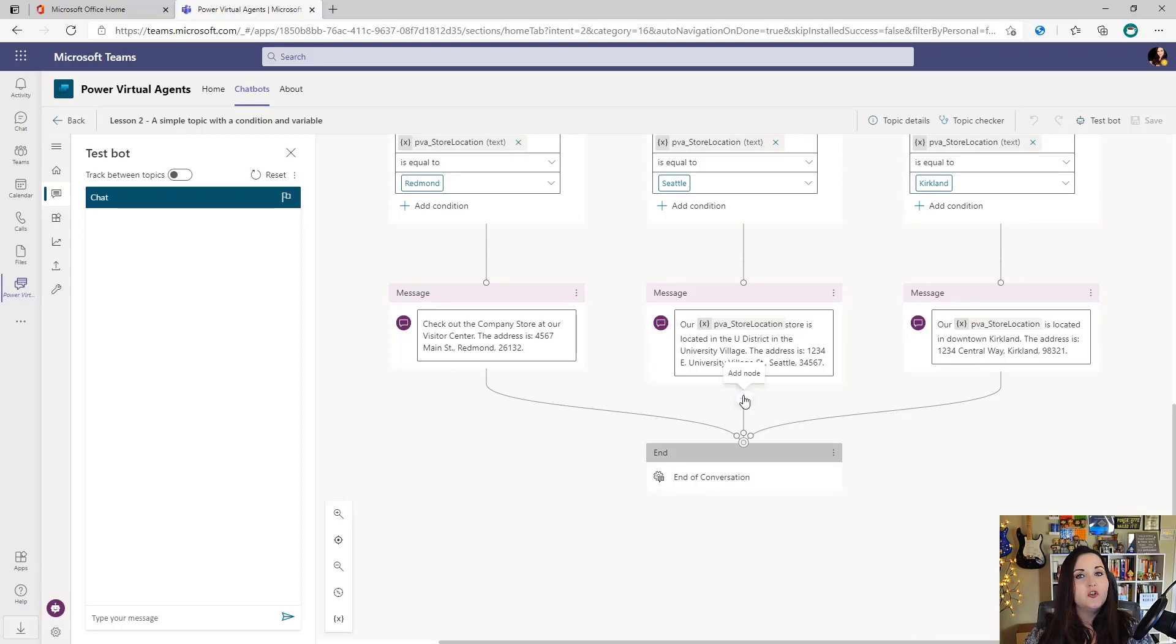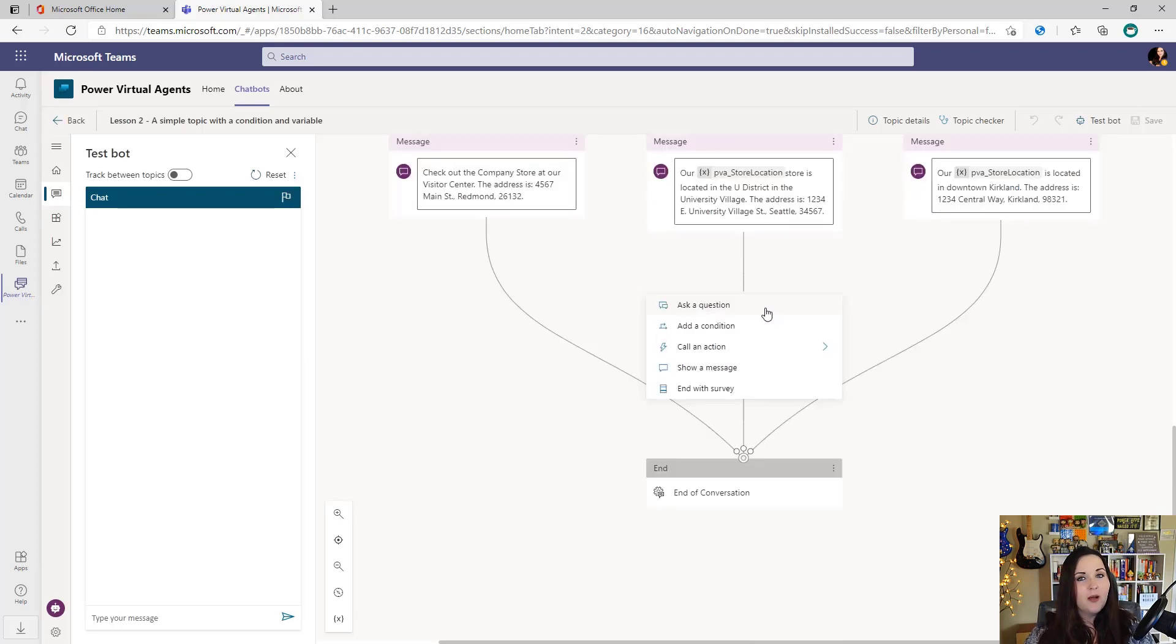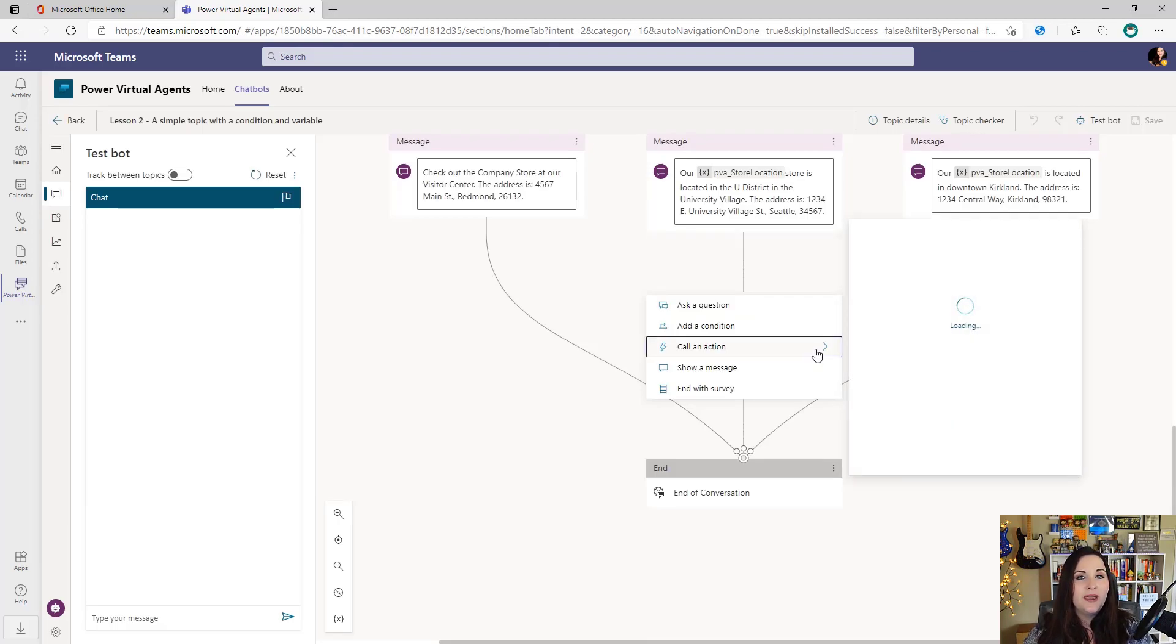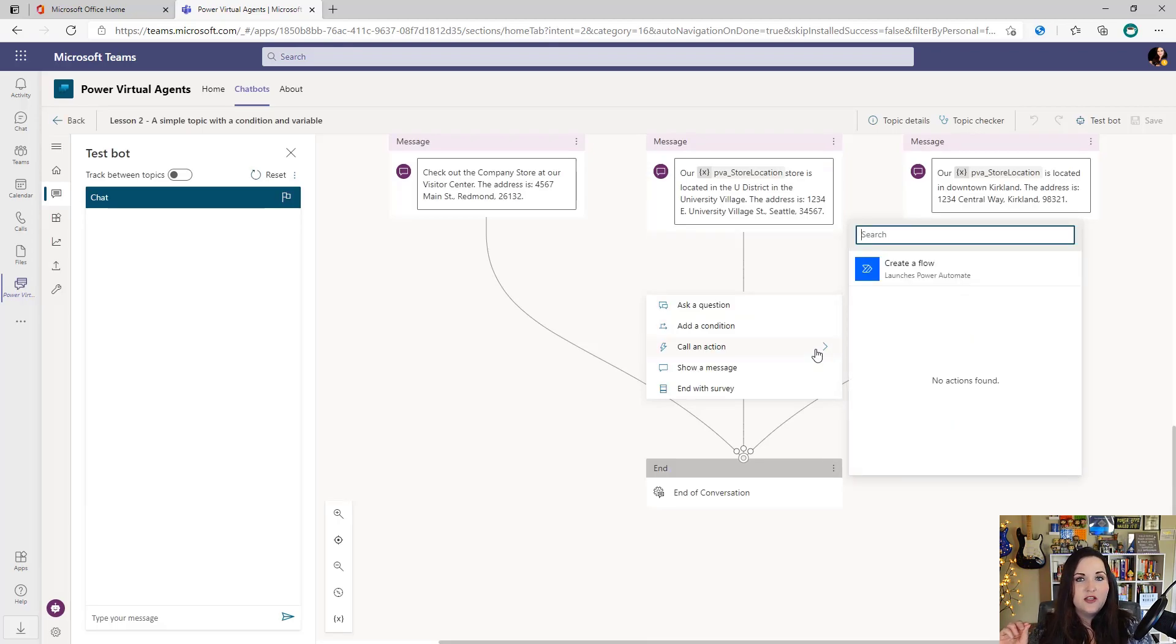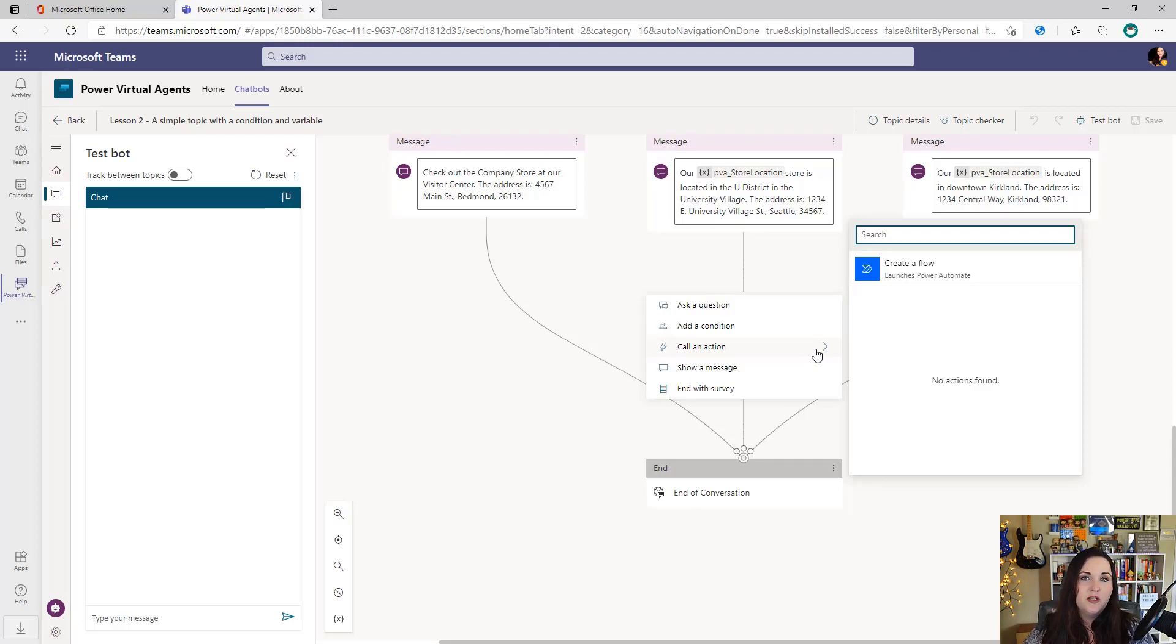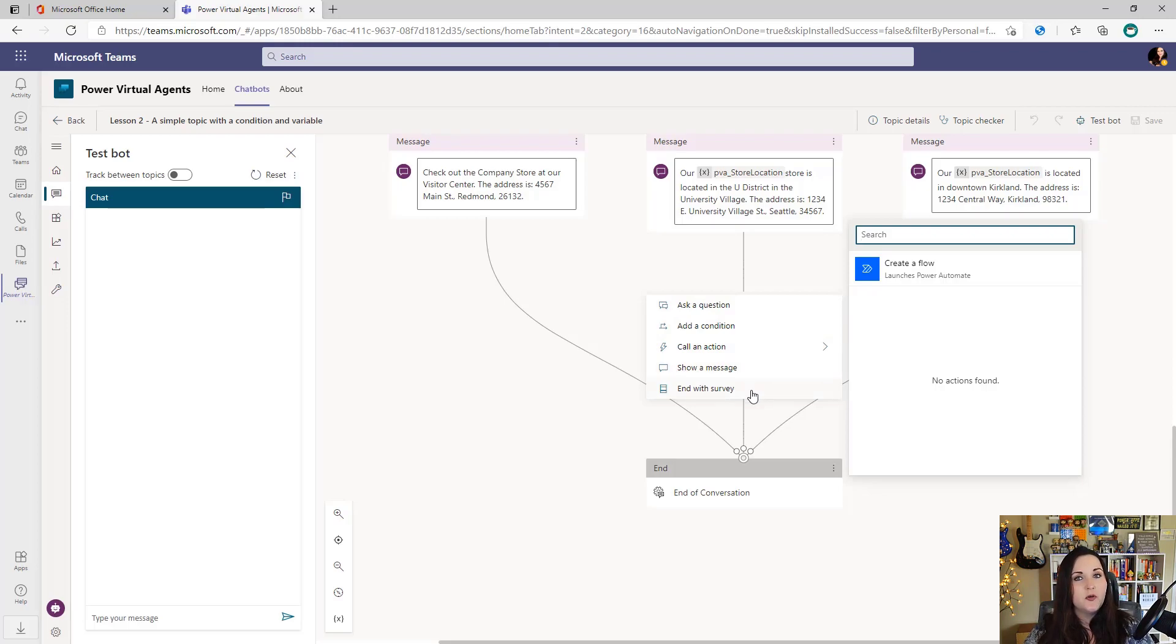We can add additional nodes or actions by clicking on the plus button and you'll see the options we have. So we're going to have messages, questions and call an action, which is where the Power Automate integration will come in. This is where we can go and actually create a brand new workflow in Power Automate that will have a PVA trigger. We can build that out, do whatever we need to do, and have it return data back to our bot. So we have questions, conditions, calls to action, messages, and then we can also end with a survey.